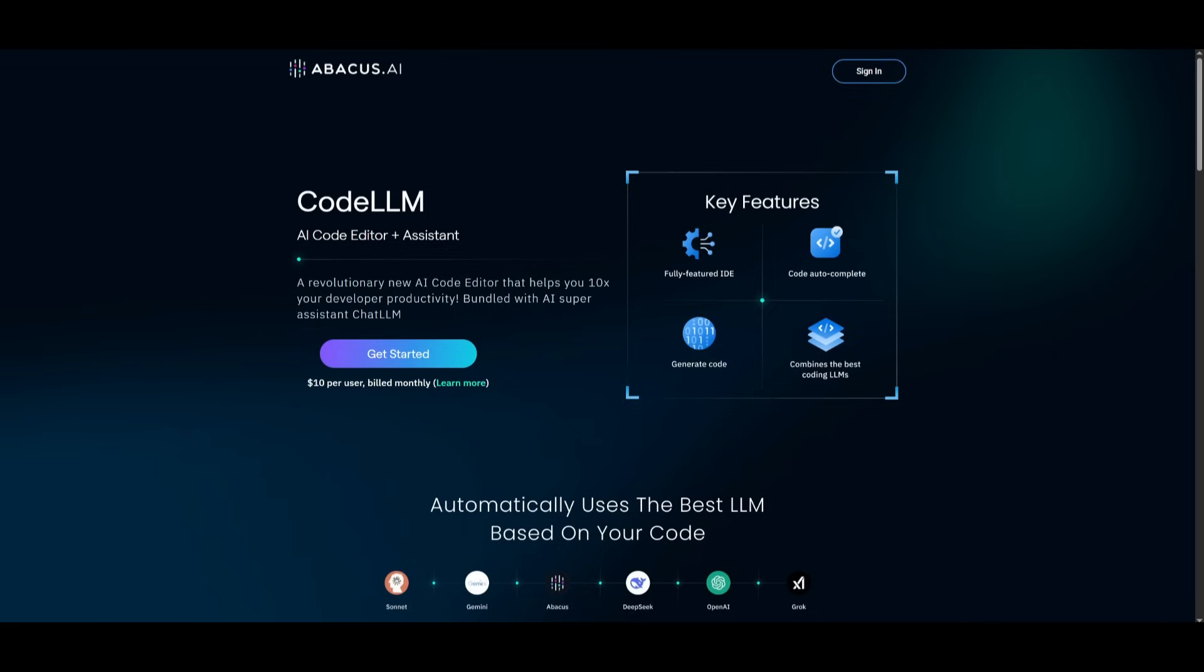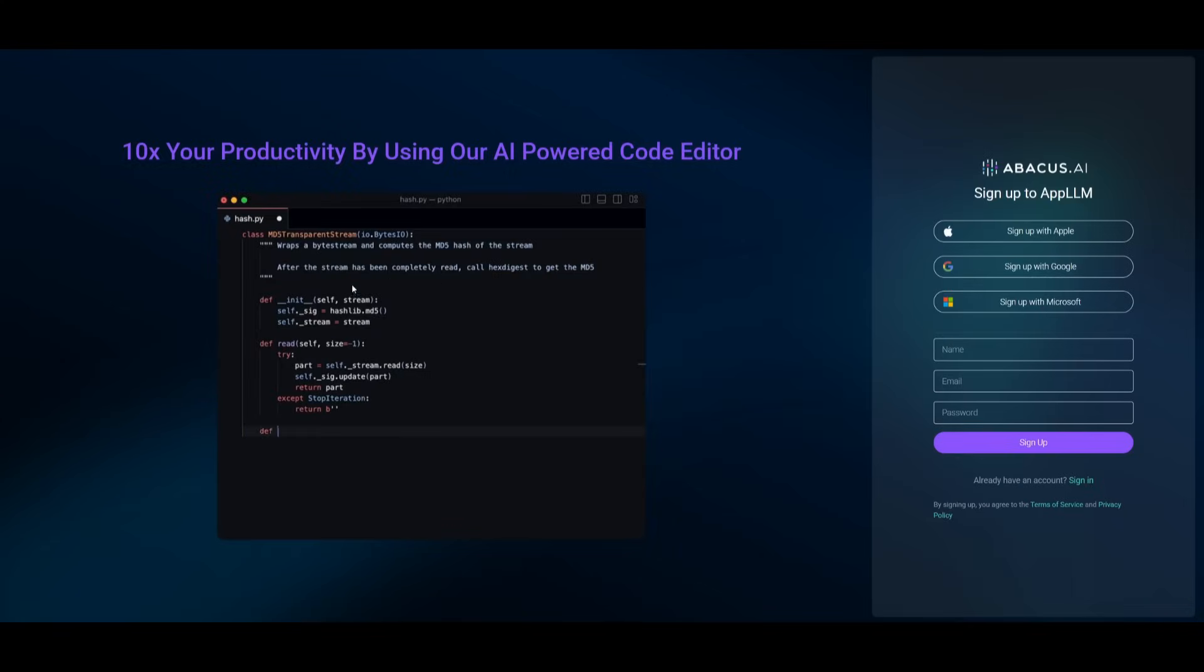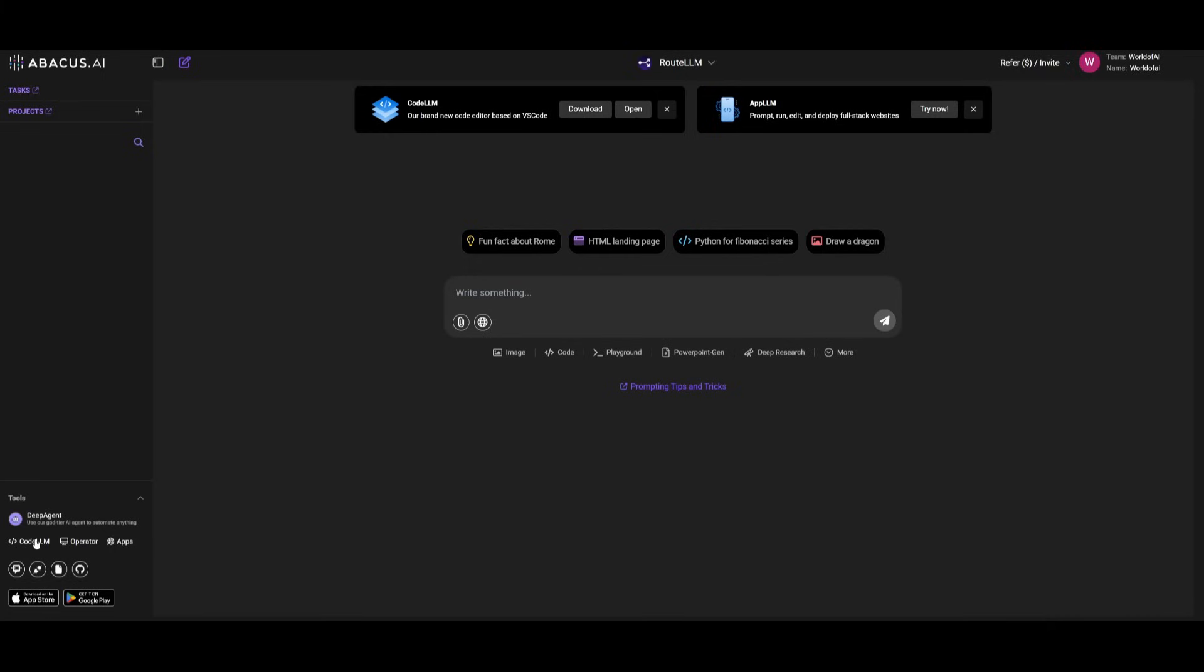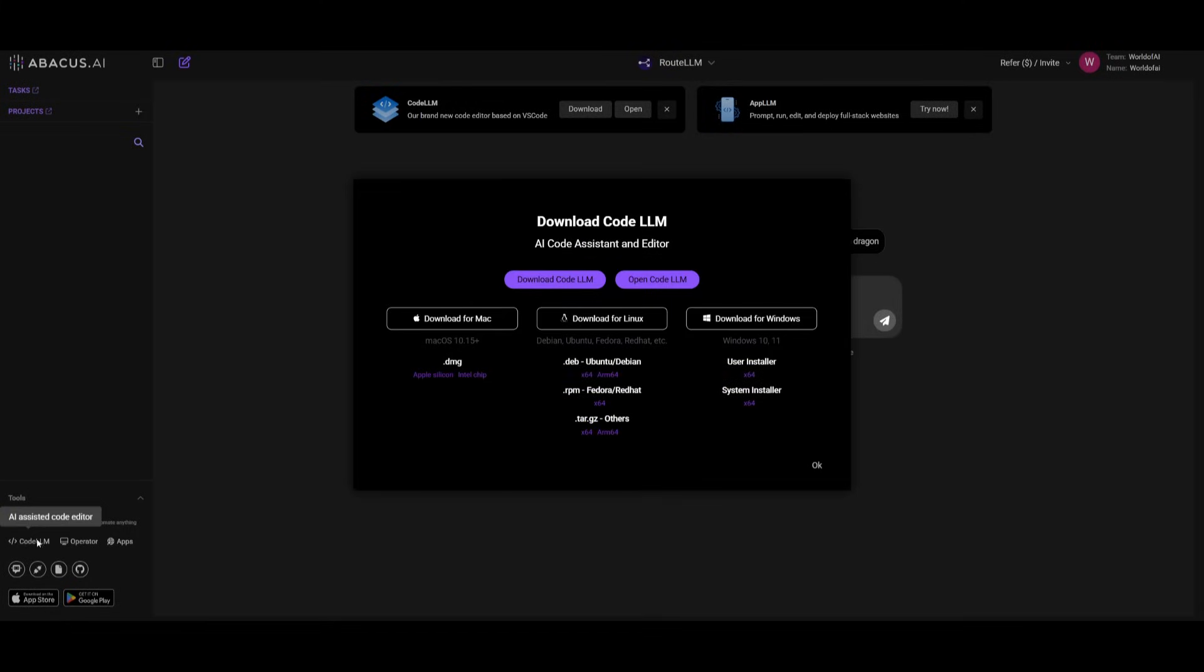To get started, head over to CodeLM's website, which I'll leave a link to in the description below and click on get started. This will then take you to sign up with an account. And once you have signed up, we can then proceed forward and install CodeLM. And then all you need to do is you can either click on the download button for CodeLM or within the bottom left section, click on CodeLM and install it for your operating system. You can download it for Mac, Linux or Windows. So simply go ahead and download it.